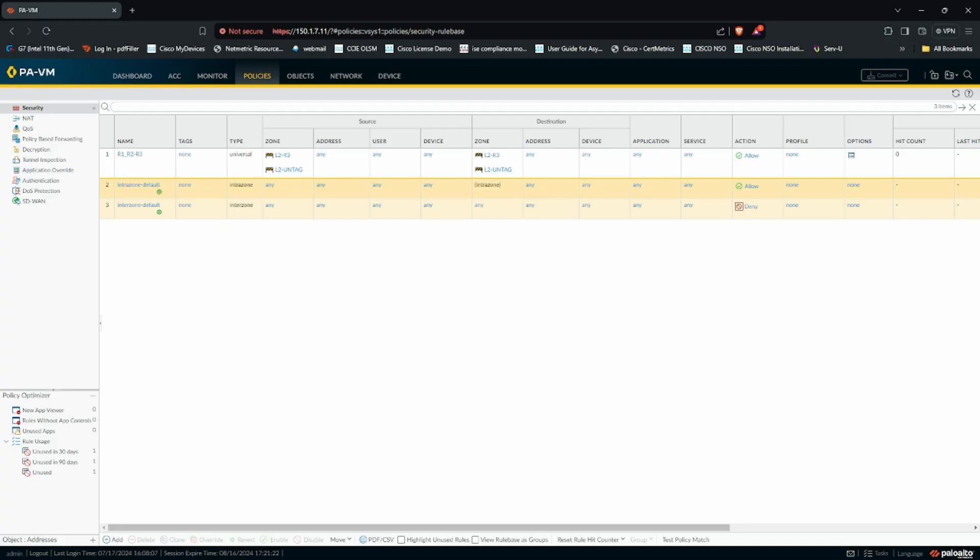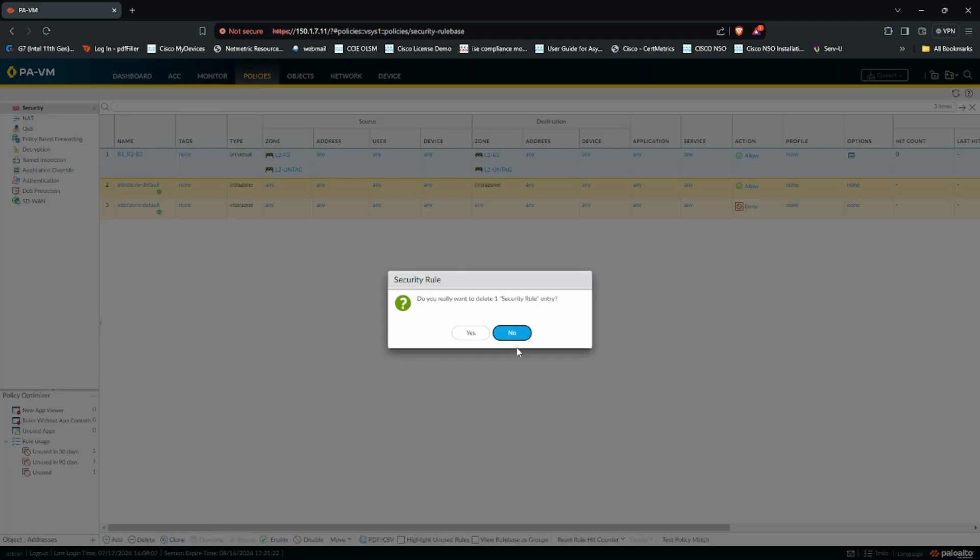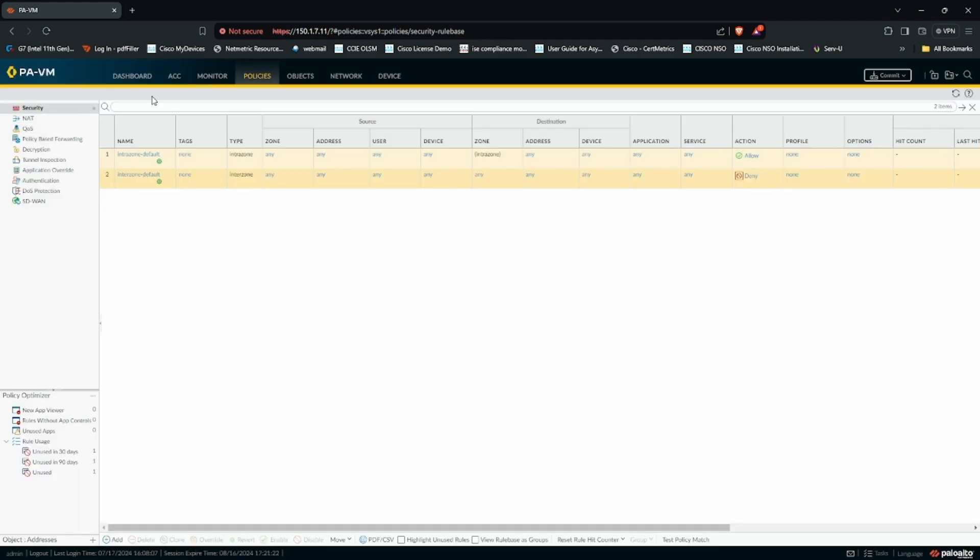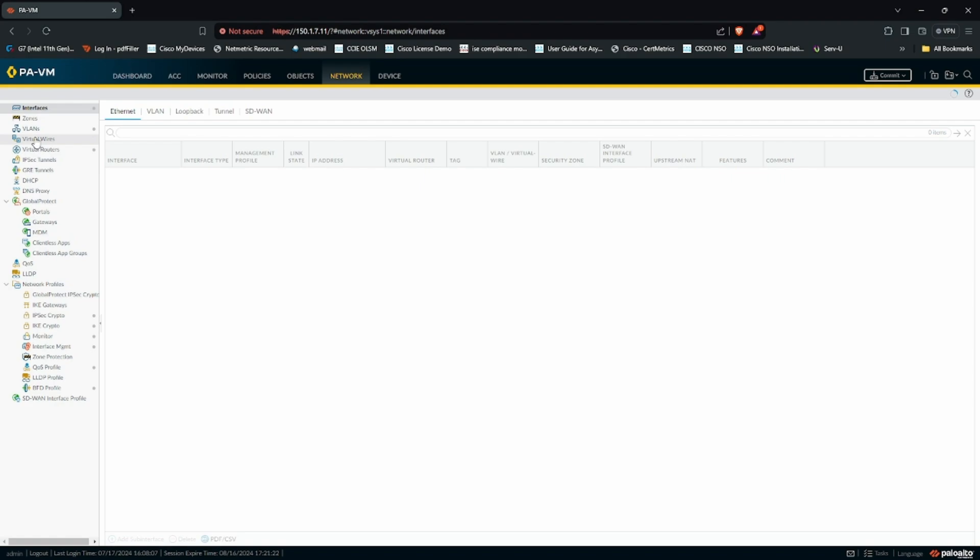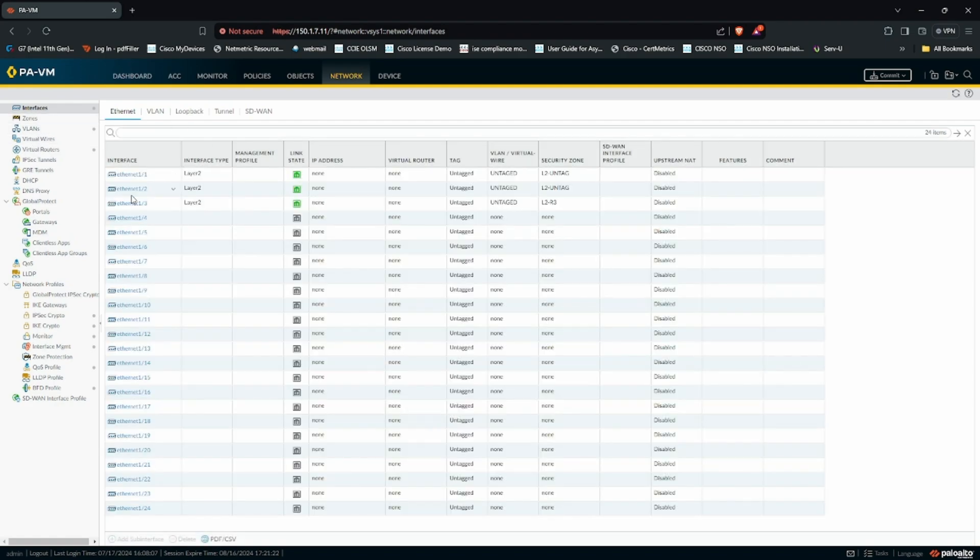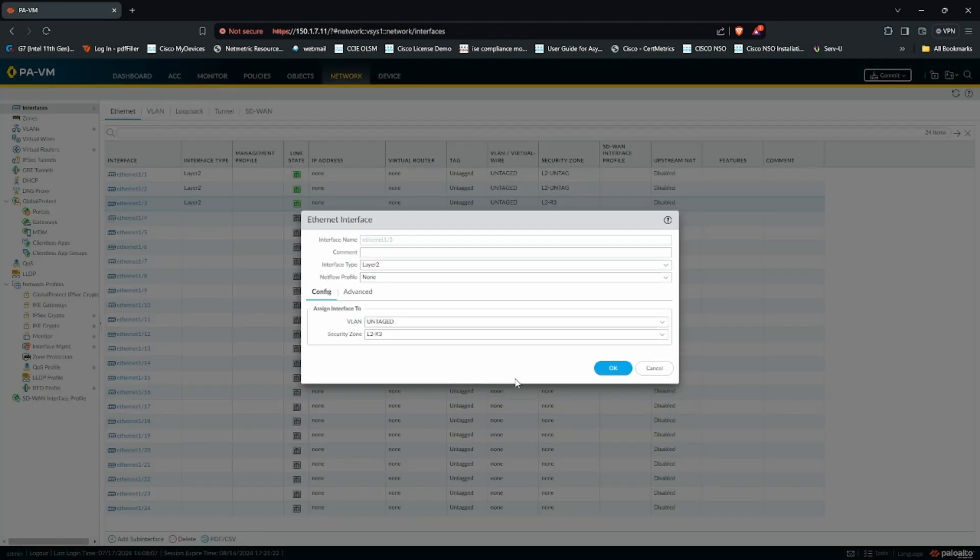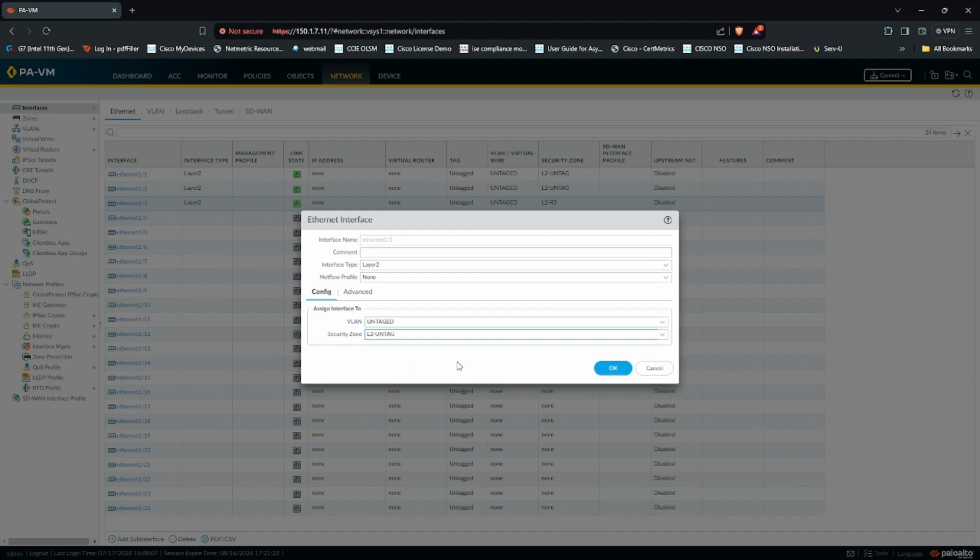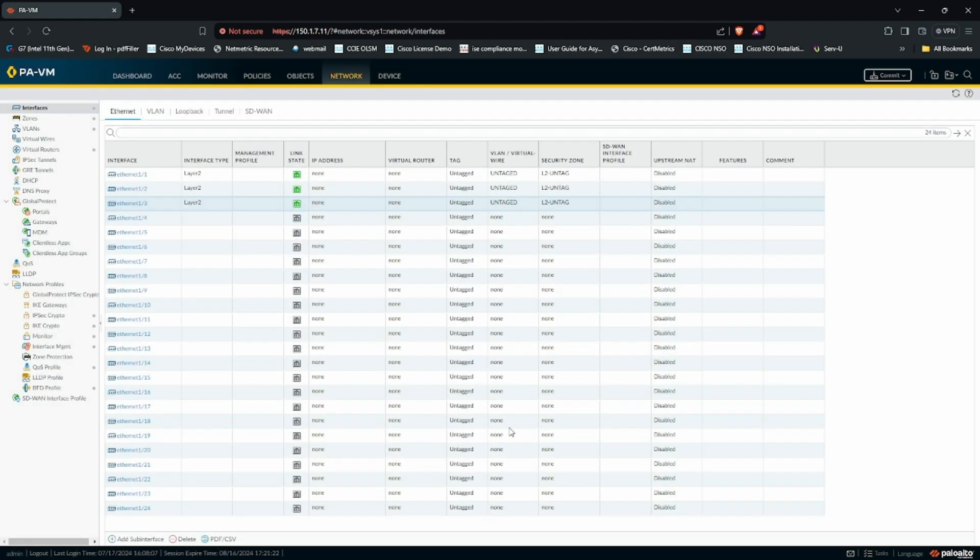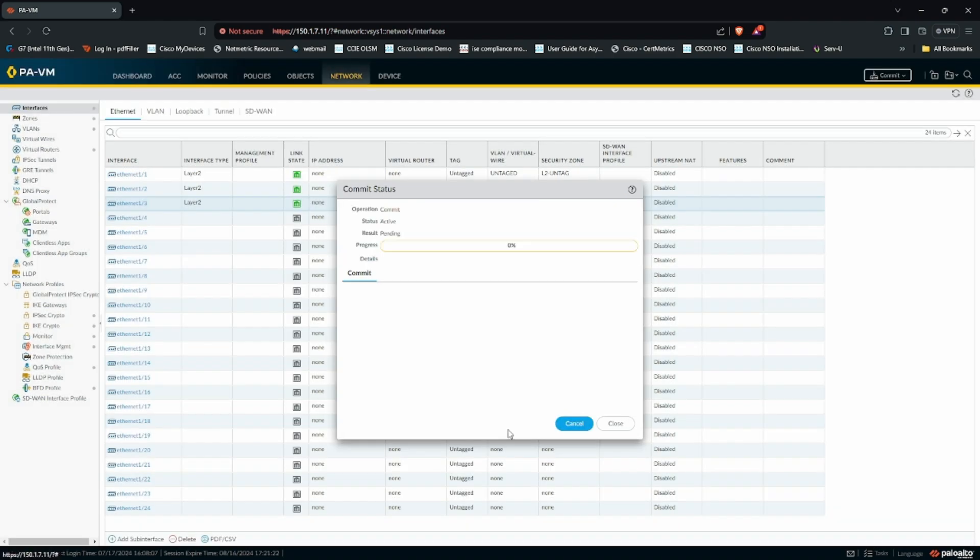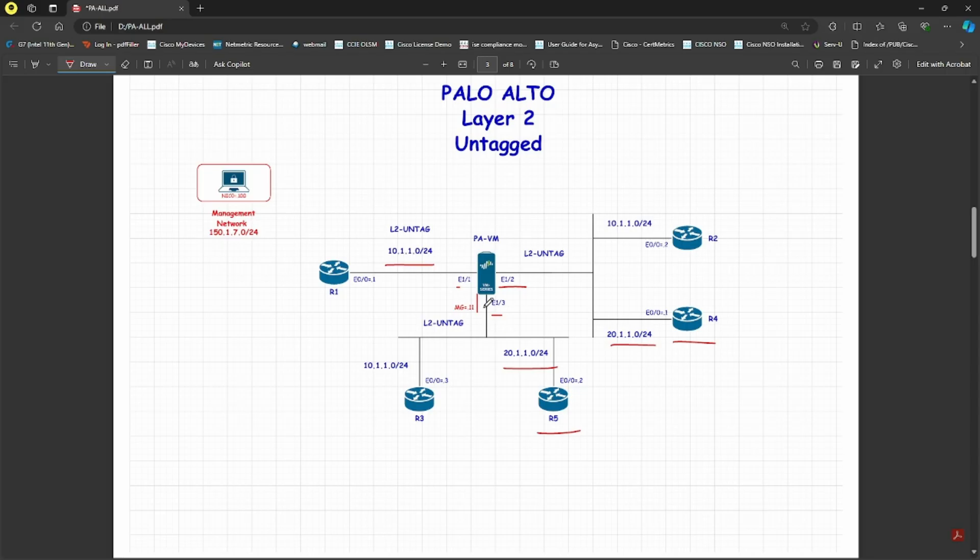First, I will do the configuration. I'll go back and delete the policy I created, then go to the network, go to interface 1/3, and change it to the same zone, intra zone, say OK and commit. I'm doing nothing new, just making all the interfaces in the same zone.